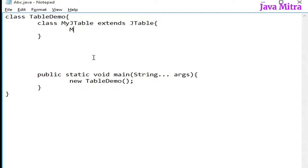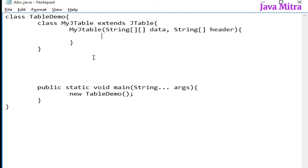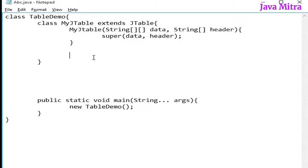First of all, we have to add a constructor, set our data and header by calling the constructor of superclass with data and header. Now we have to override a method so that we can set the color to render in different rows and also to the selected row.